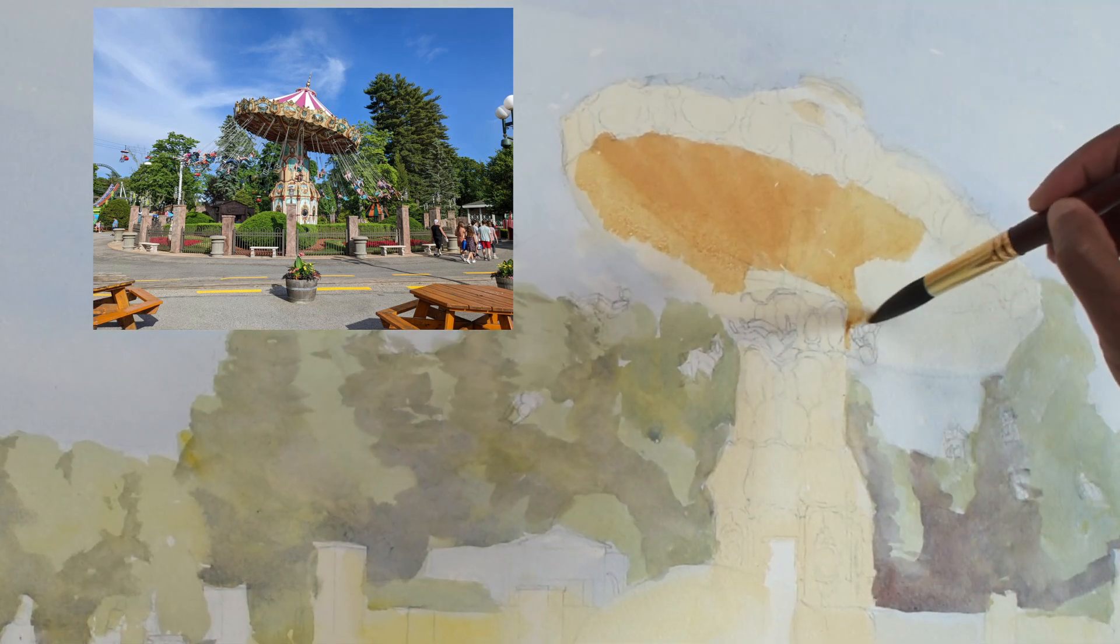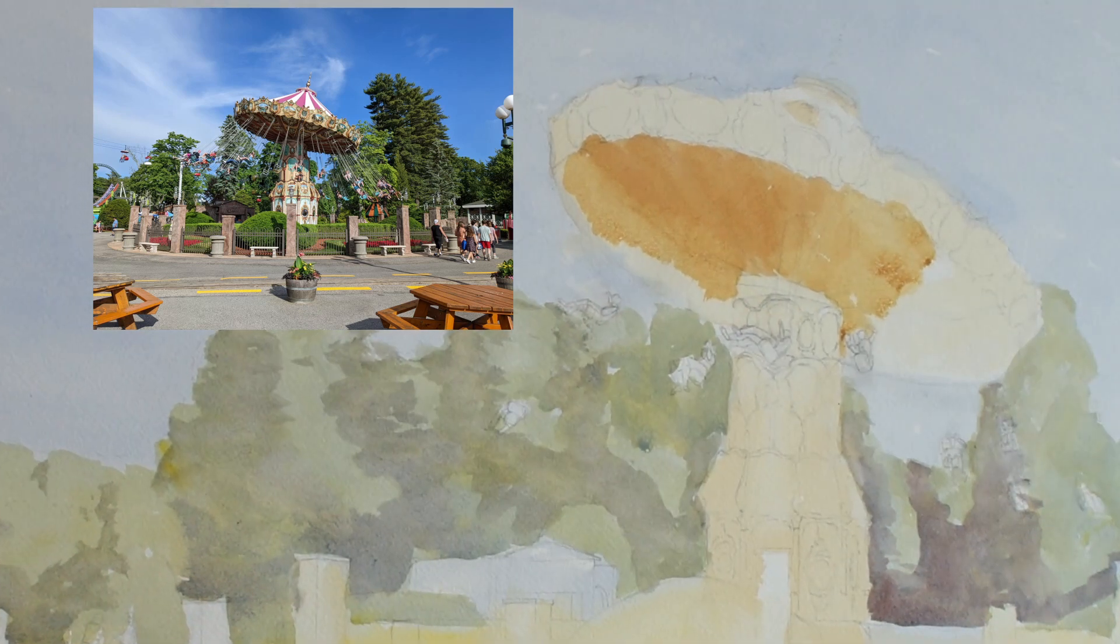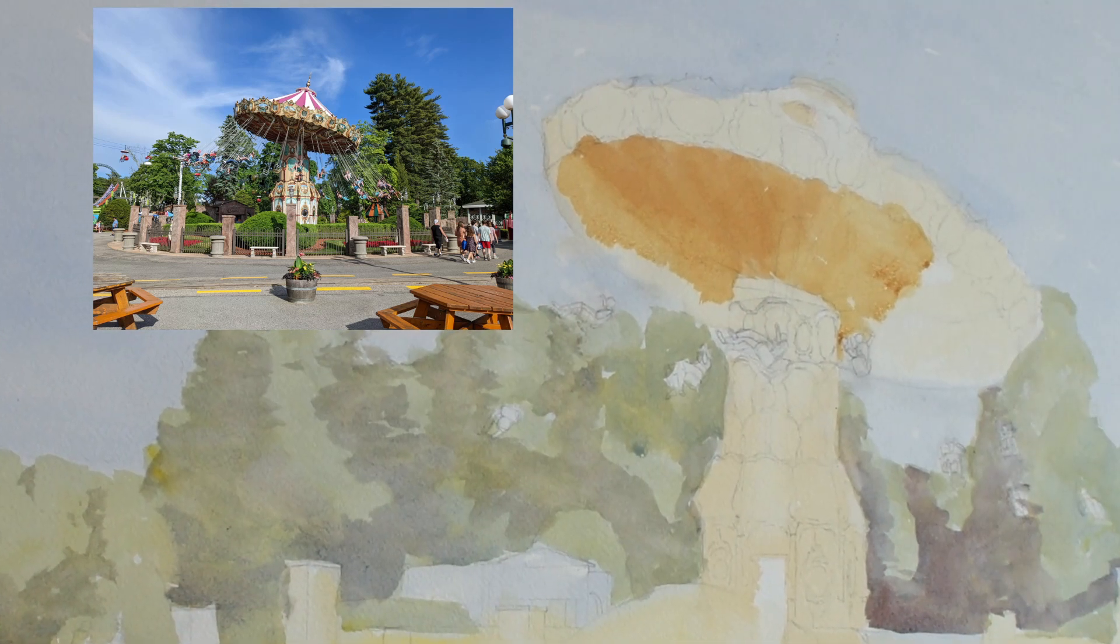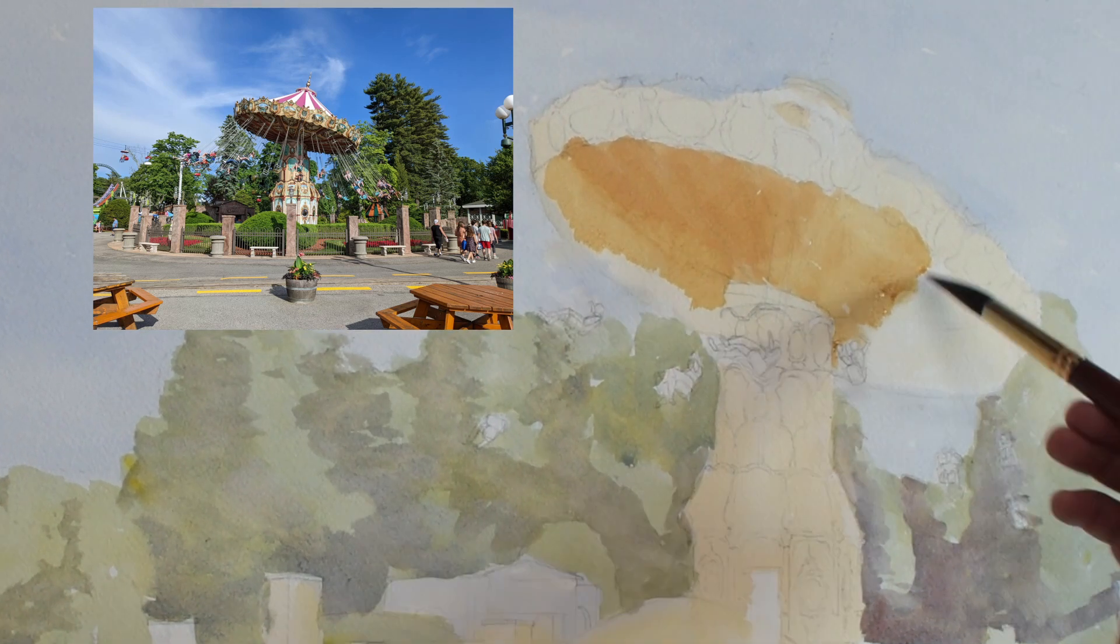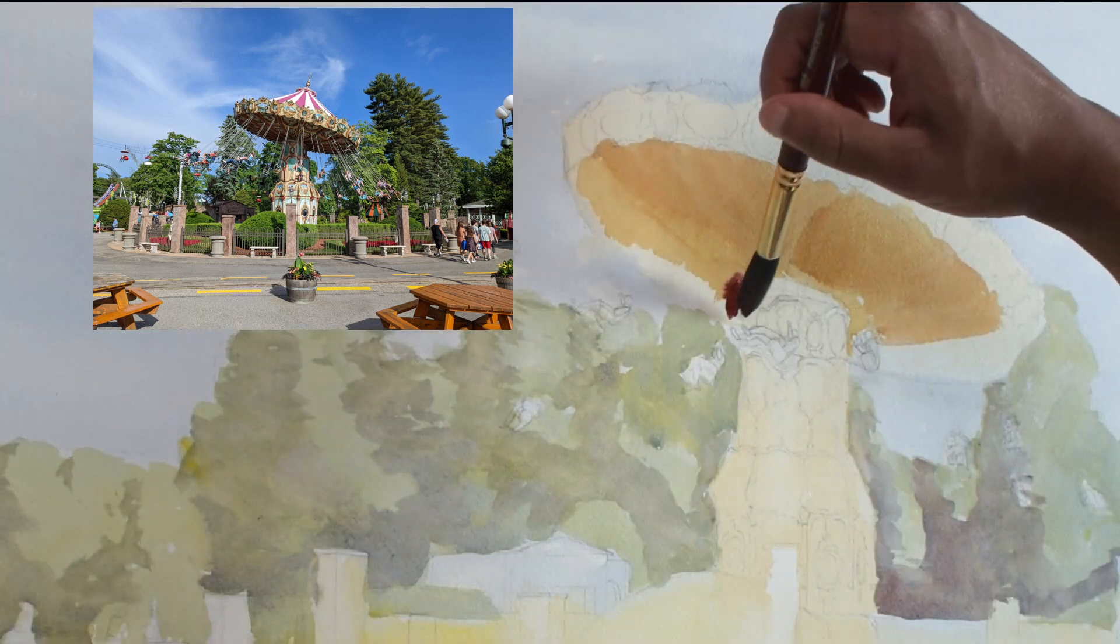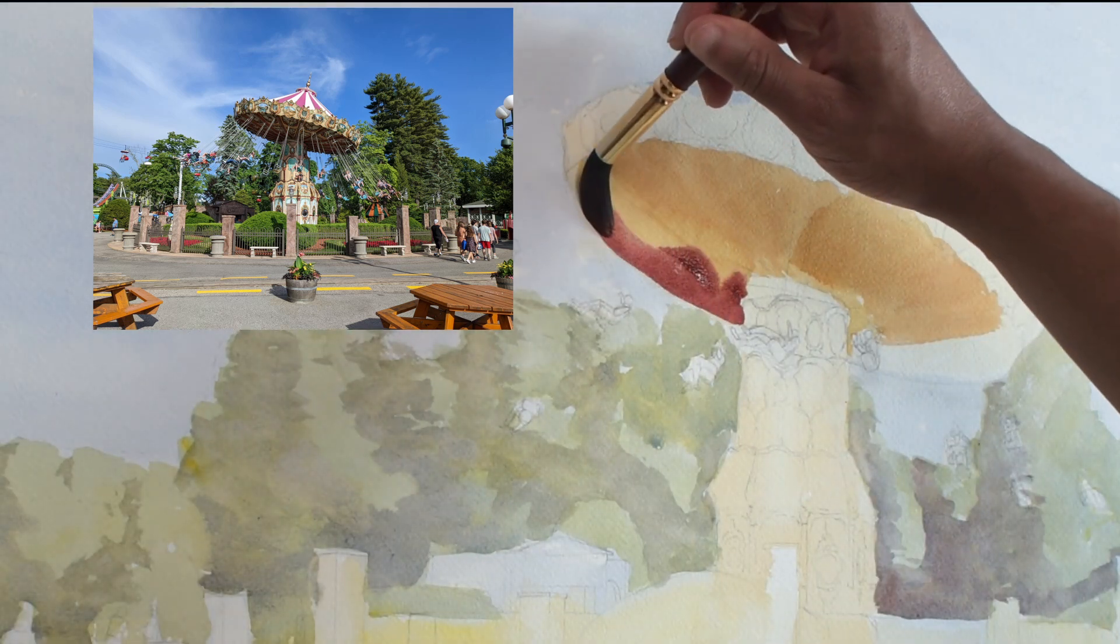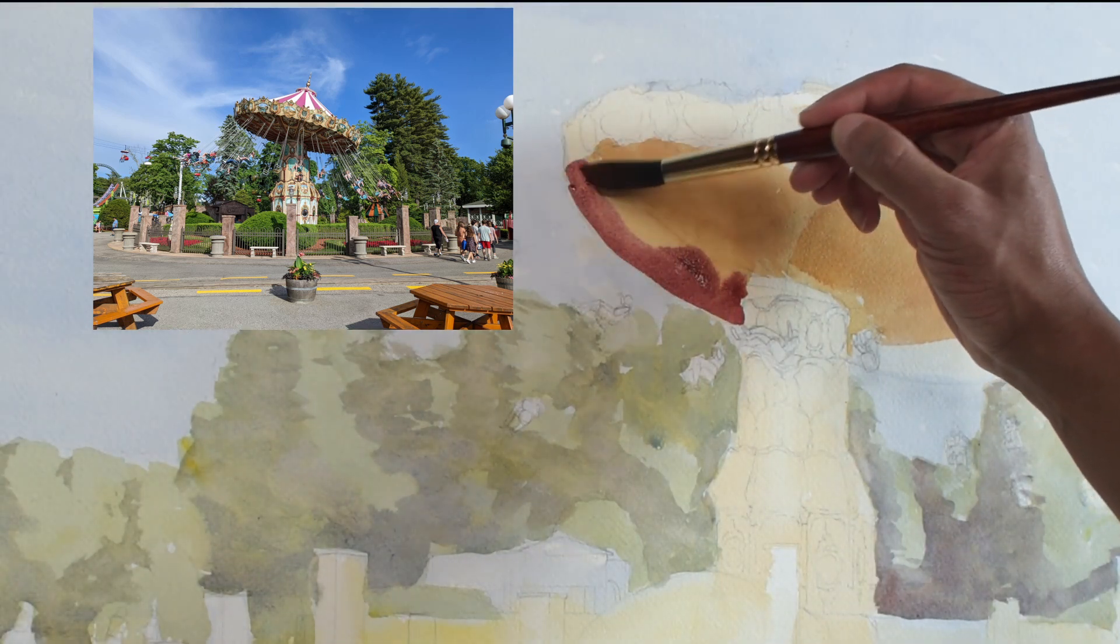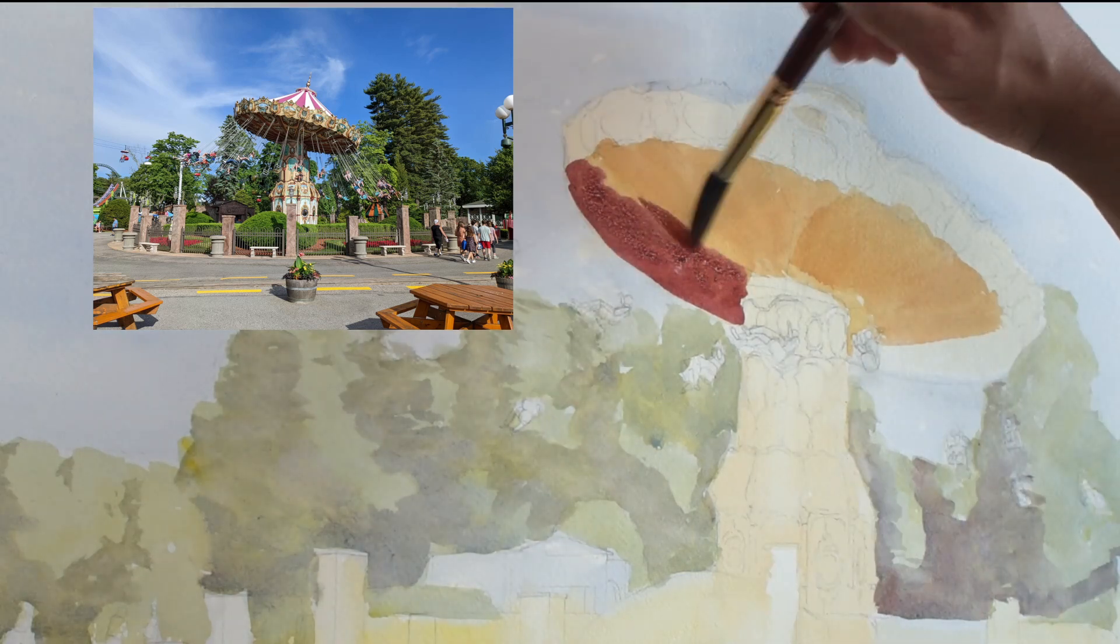I start with pyrrole orange mixed with yellow ochre on the top of the first wash. The goal was to provide a bright base layer to the shadow to mimic what initially drew me to the scene.